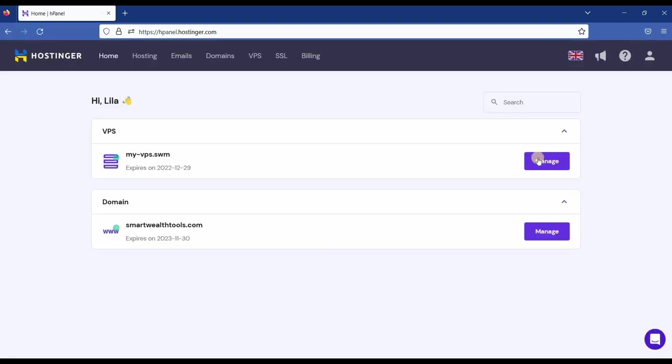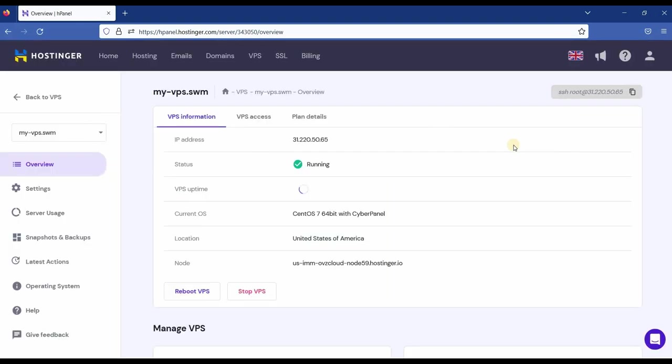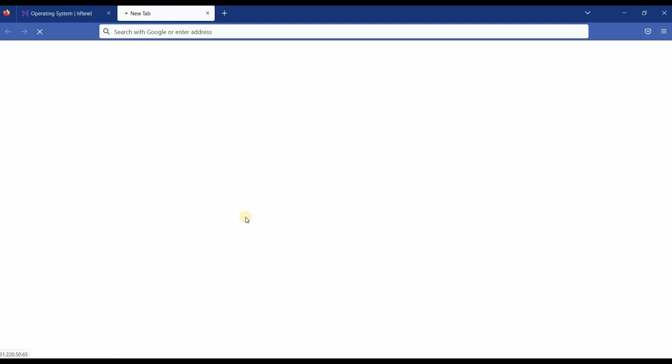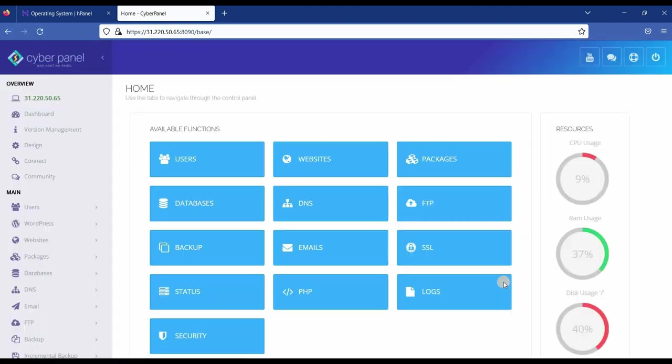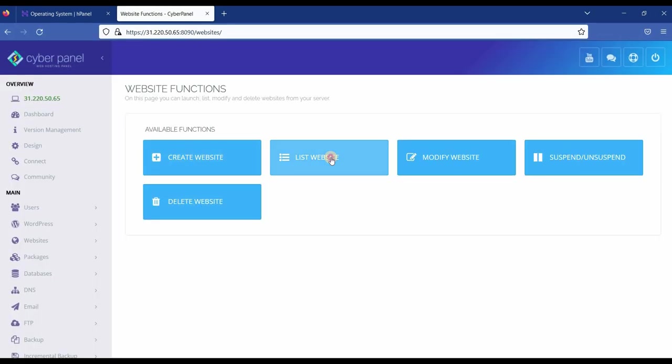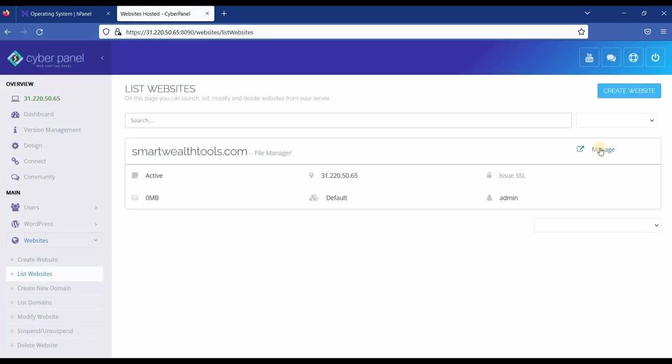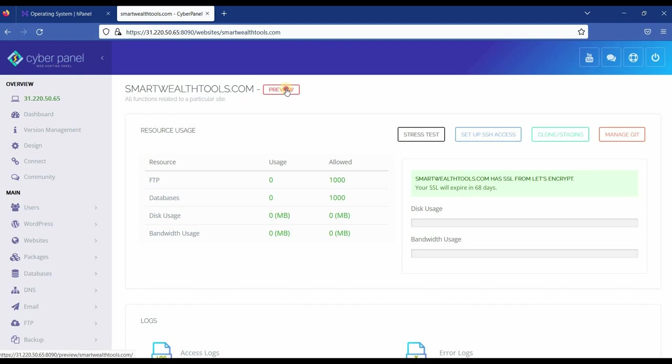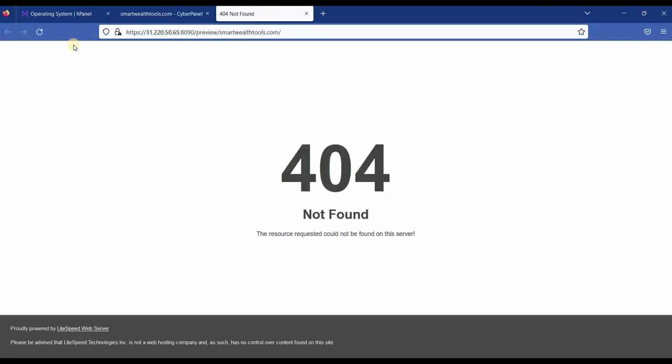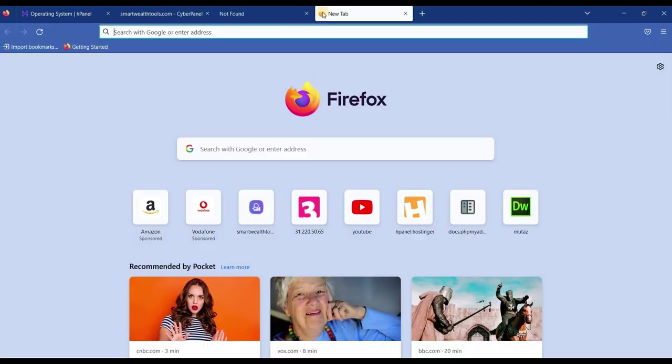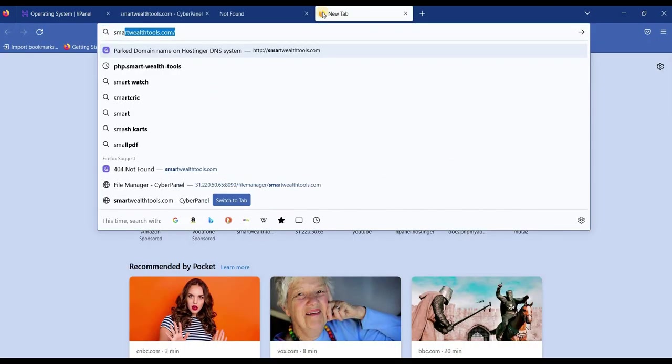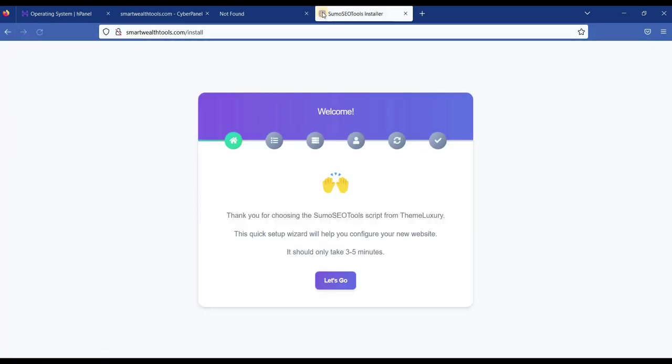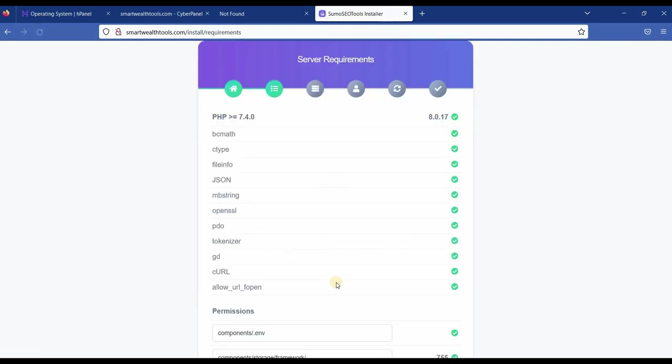Obviously, I logged in again on HPanel on Hostinger and the Cyberpanel as I showed you before. Now if we list websites and then manage website. If you go to the preview up here, it will still show not found page 404. But if we type the your domain name, if you type your domain name slash install, you will get to the welcome page of the PHP script. Click let's go. Then check if the server requirements are all ticked. Then you click continue.